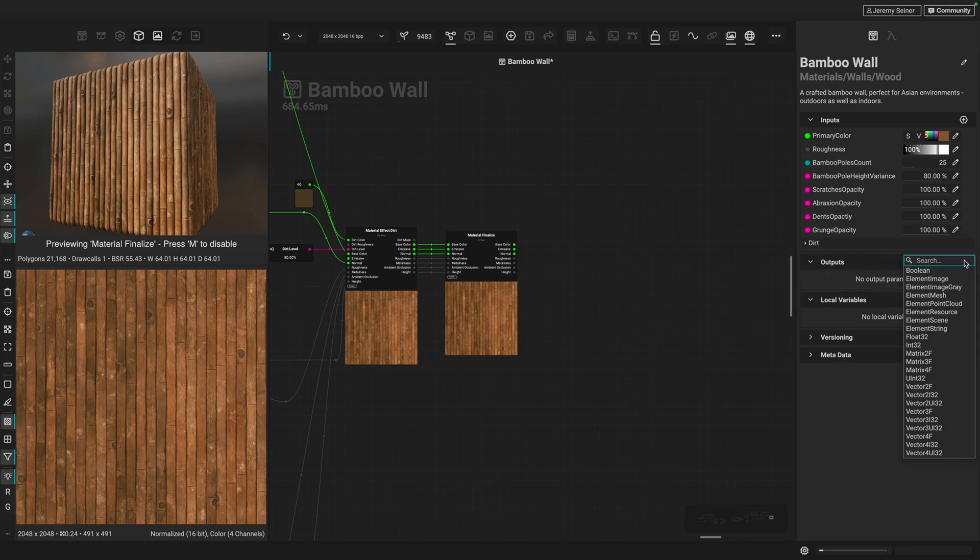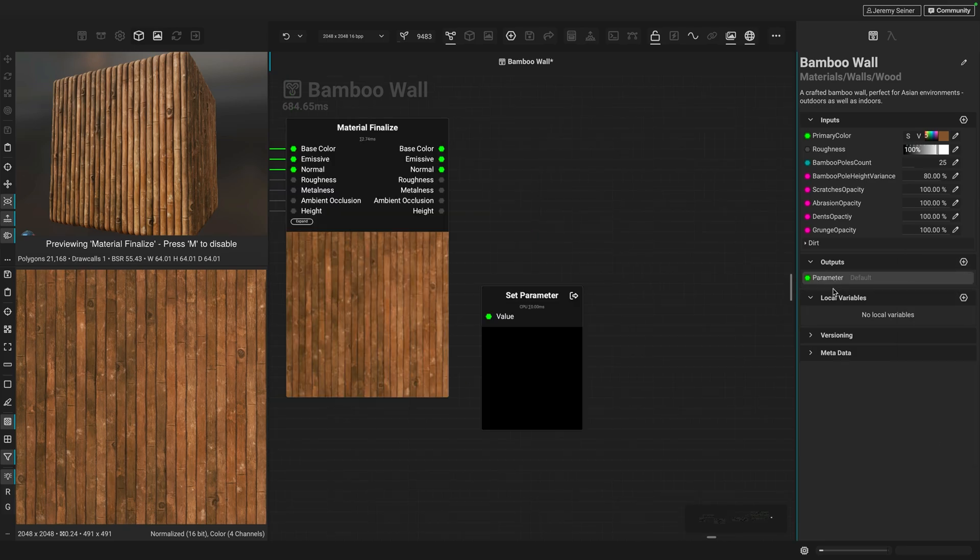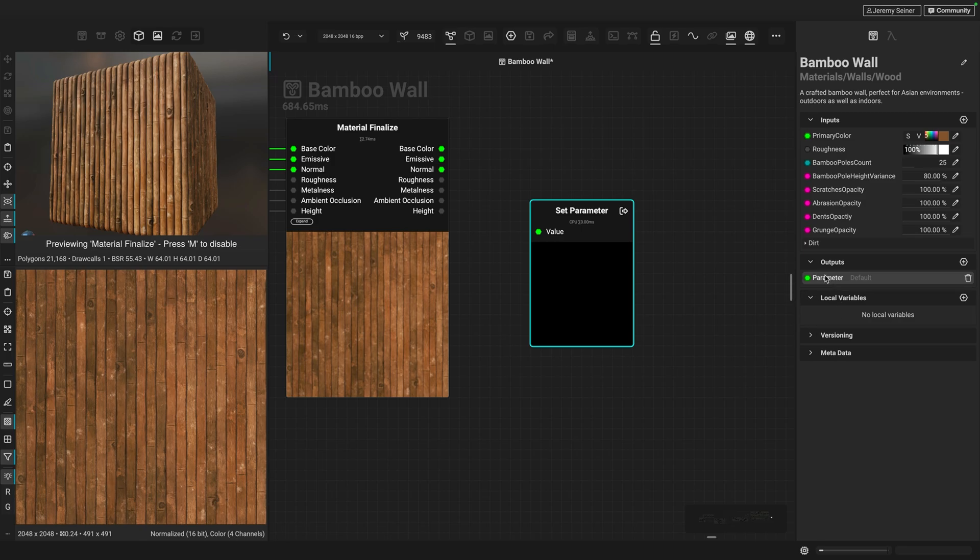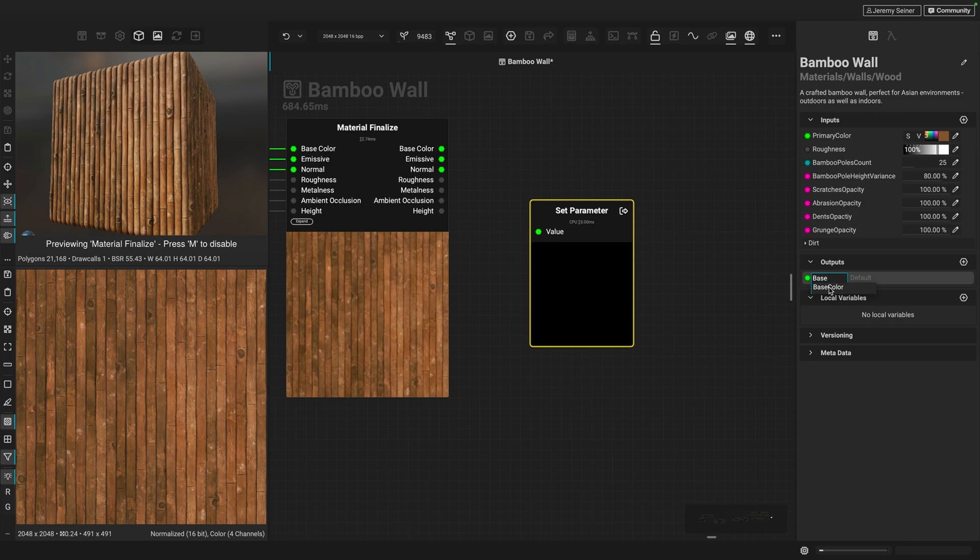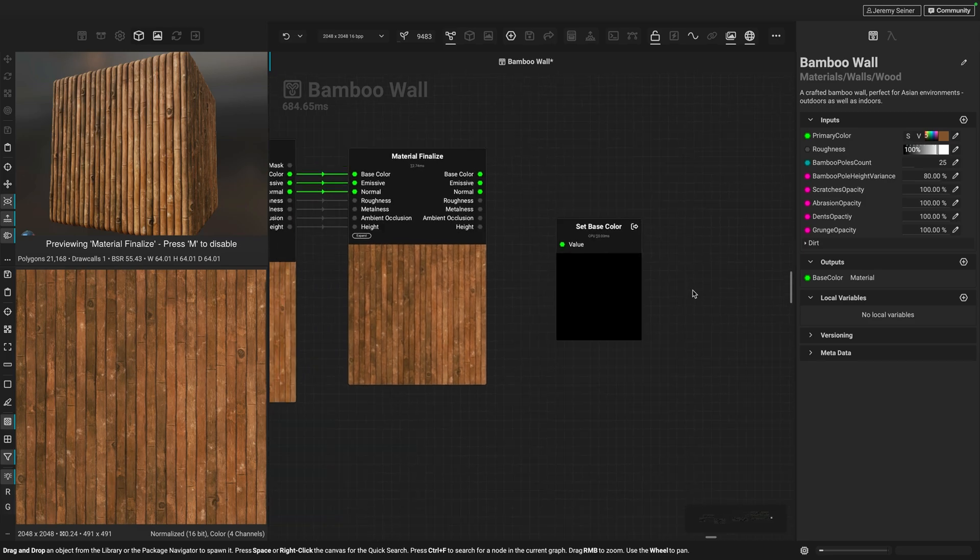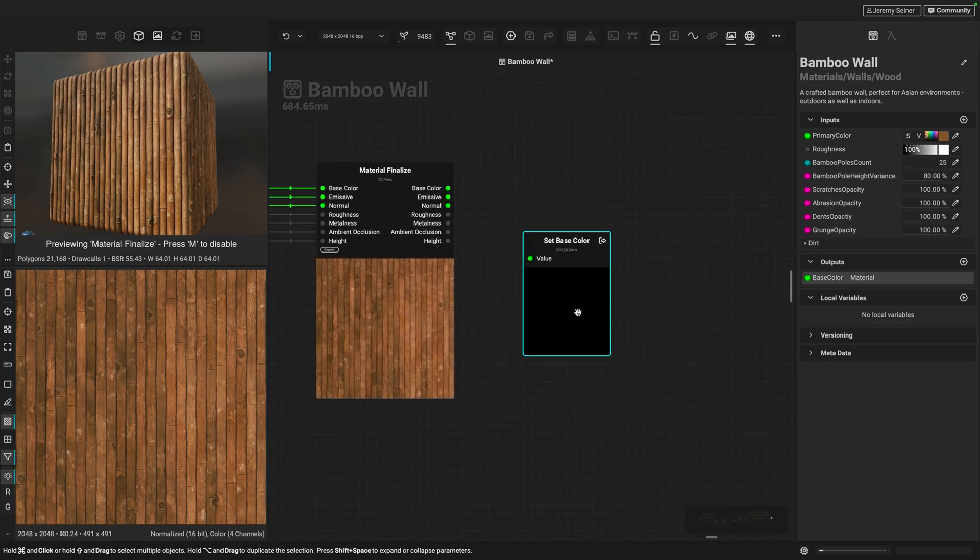Depending on the type of output you need to create, you can select the format here. So if I were to create an output for base color, that's color information, I need to use the element image type. I can go ahead and click that here. It's going to create an output and I can just double click and call this base color. You can see that Instamat Studio automatically recommends that I call this base color and it's going to give it the material output category.